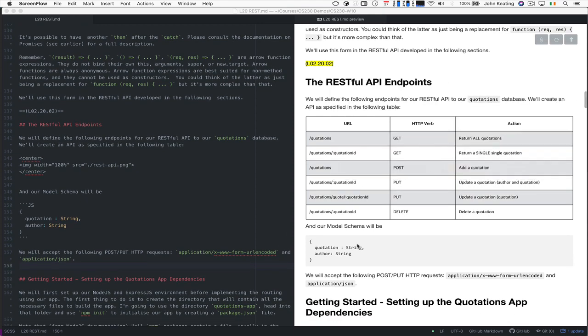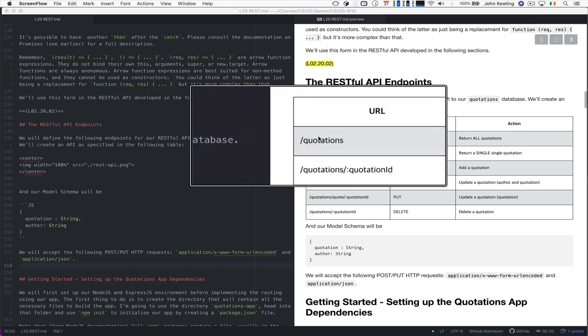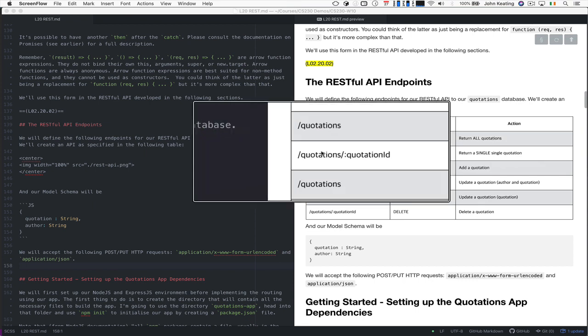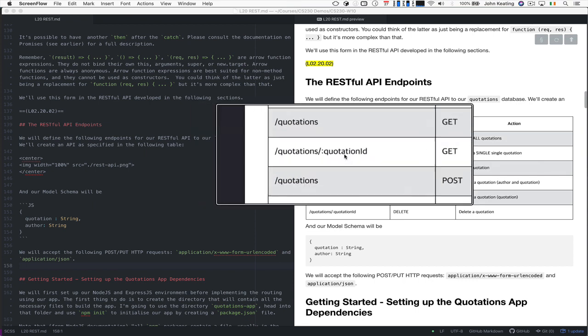We're going to have one called slash quotations with the GET, and that returns all quotations. We can have quotations and specify a single quotation ID. And usually we do this sometimes by putting a colon around it.